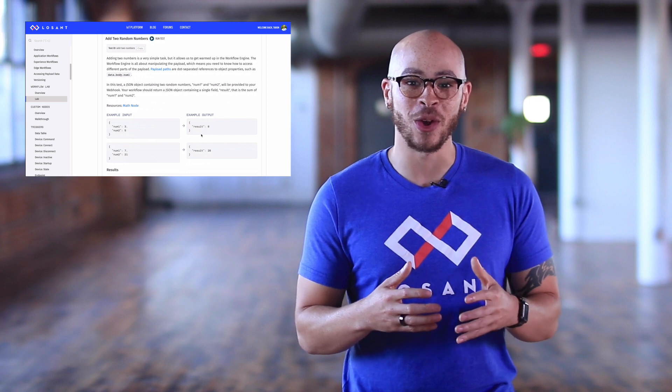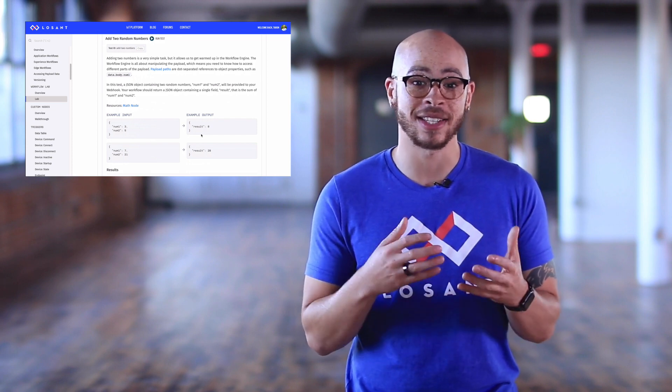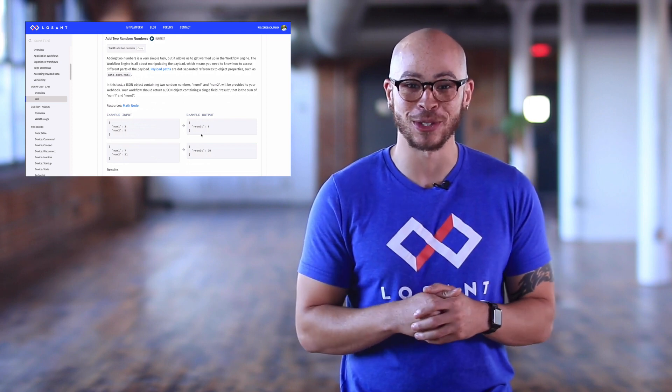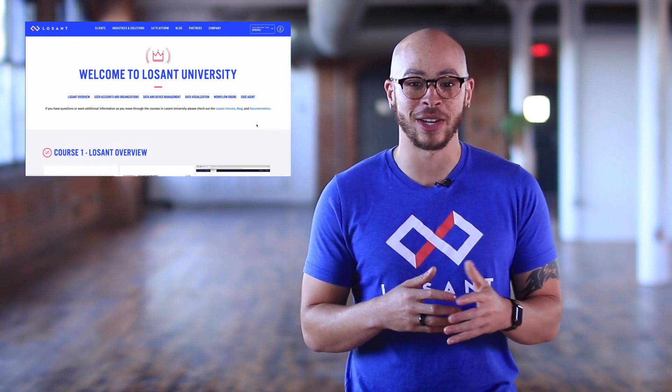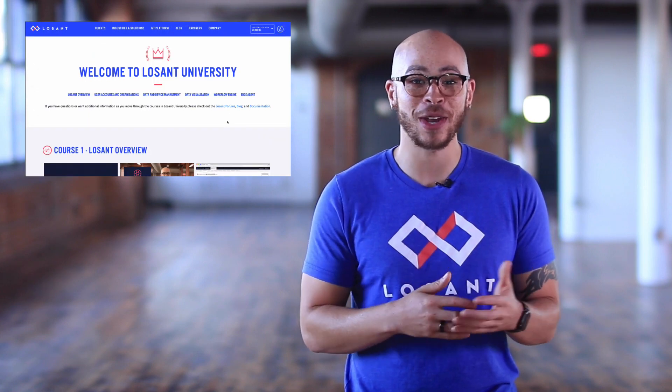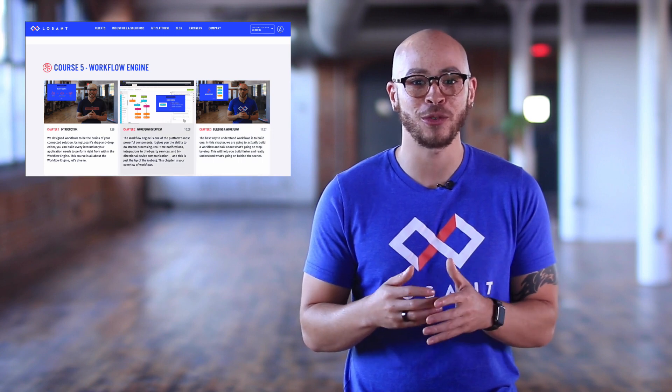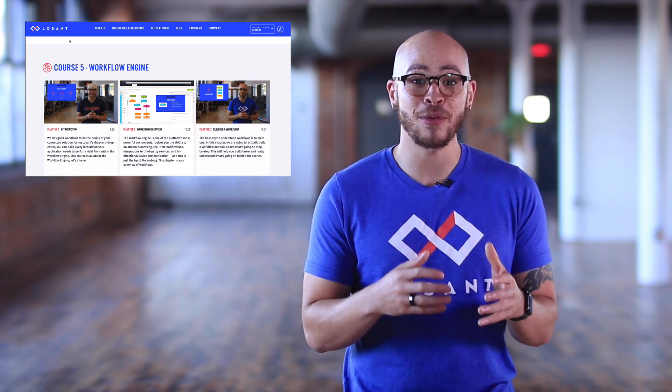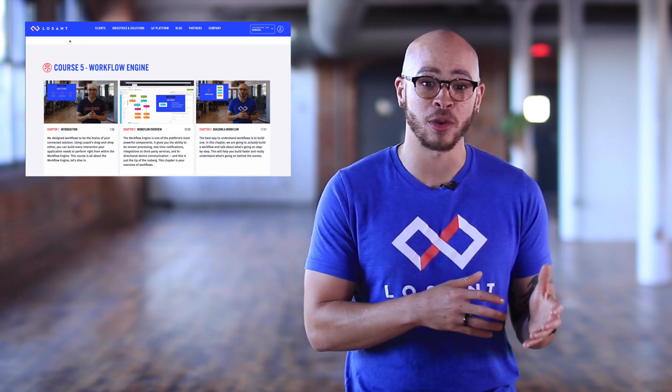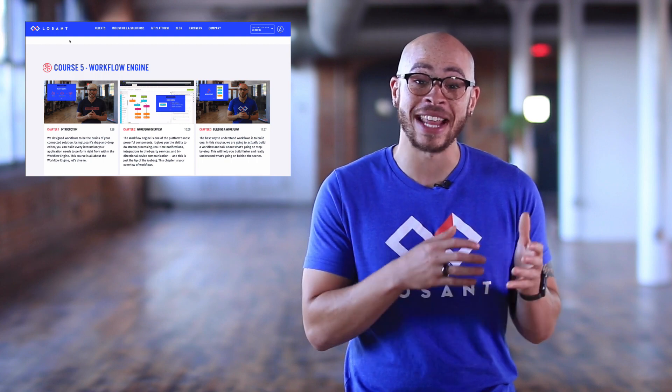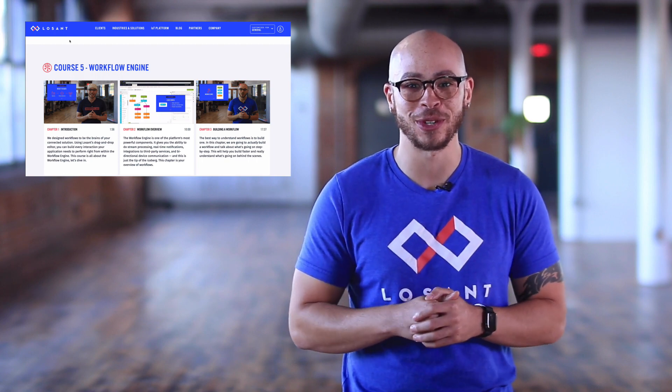In this video, I'm going to give you a walkthrough of how to set up a test, solve it, and see the results. If you're new to Losant or the workflow engine, it's highly recommended that you take a look at Course 5 Workflows of Losant University. It provides a great foundation for building workflows, and this lab is an excellent follow-up to the course to sharpen your skills.